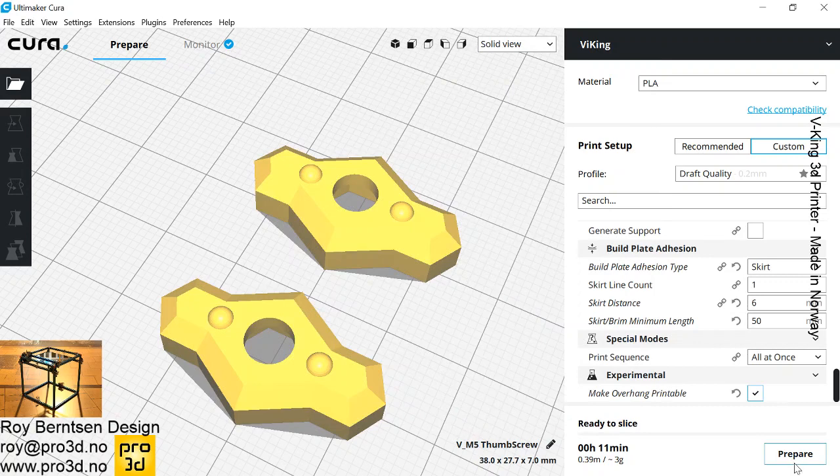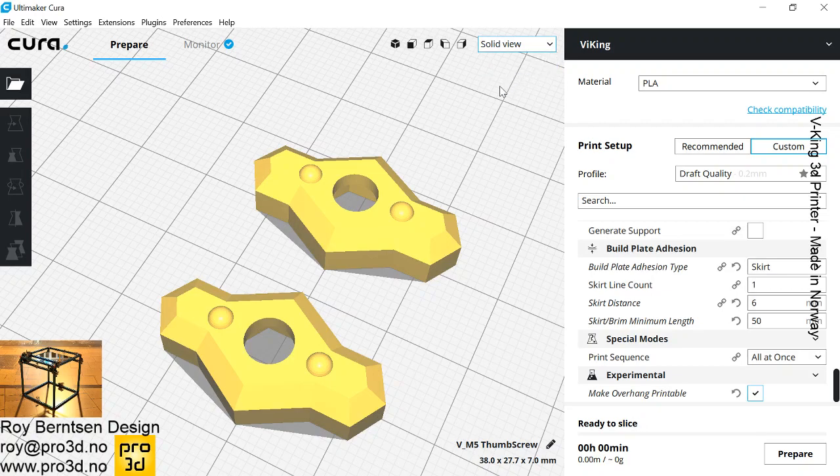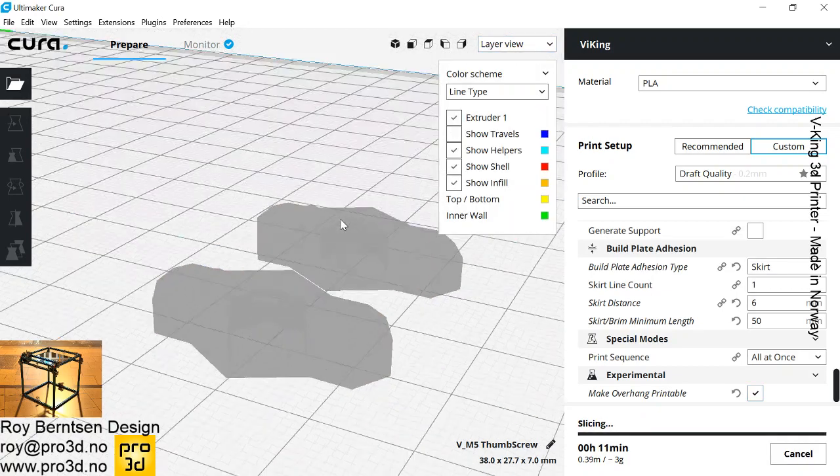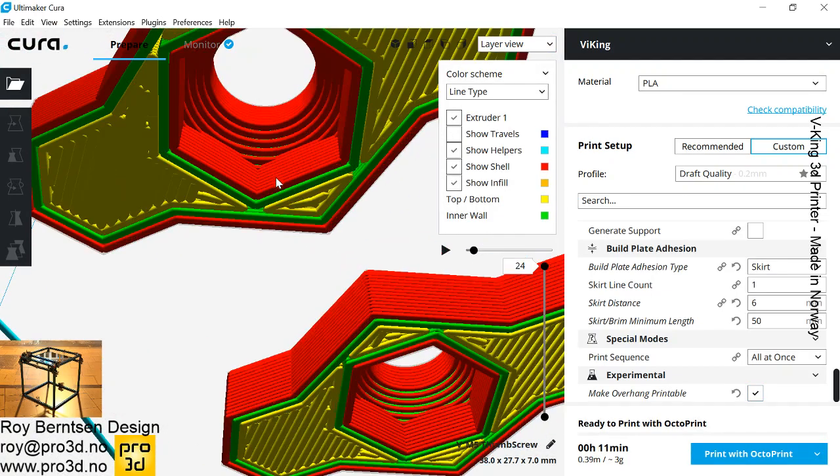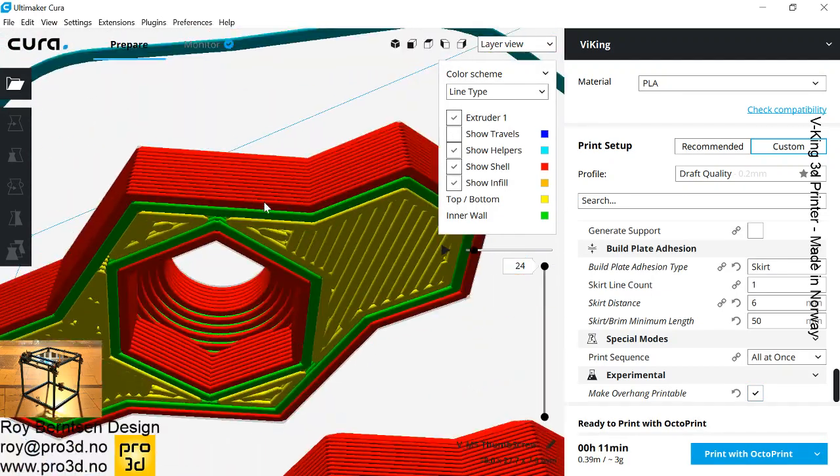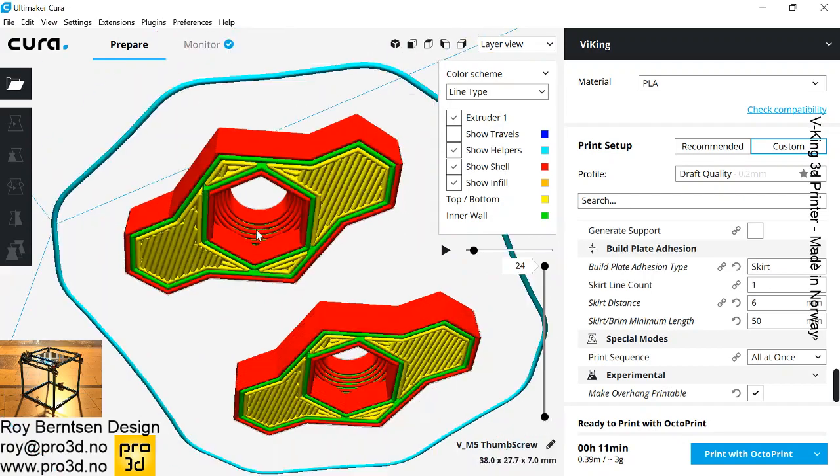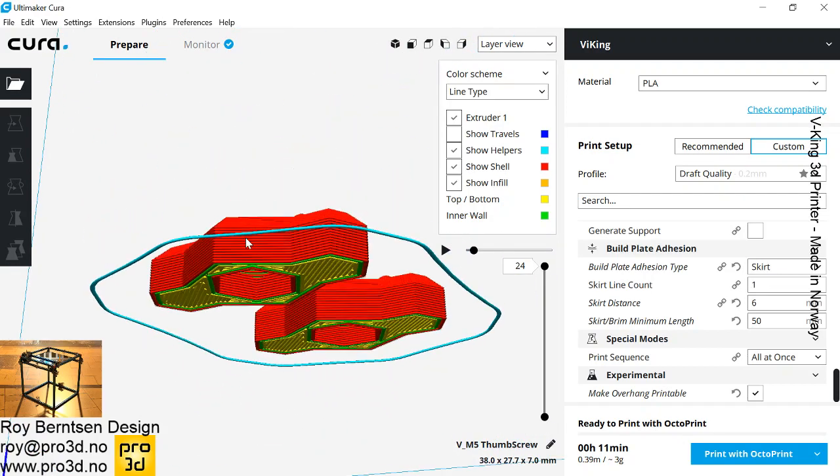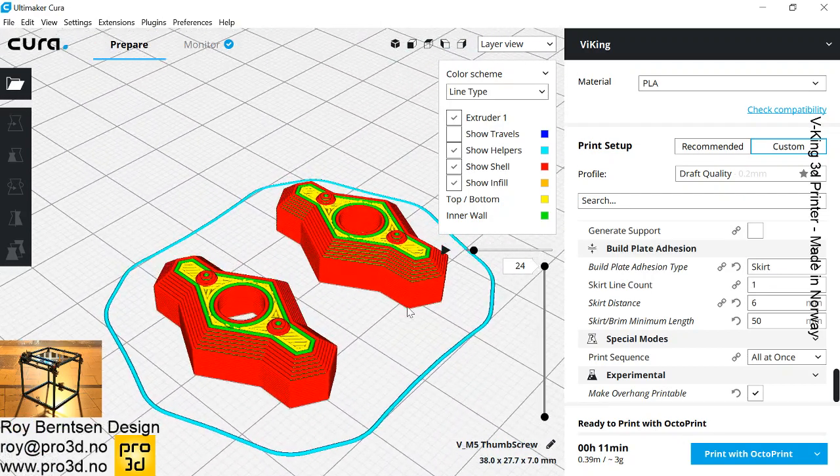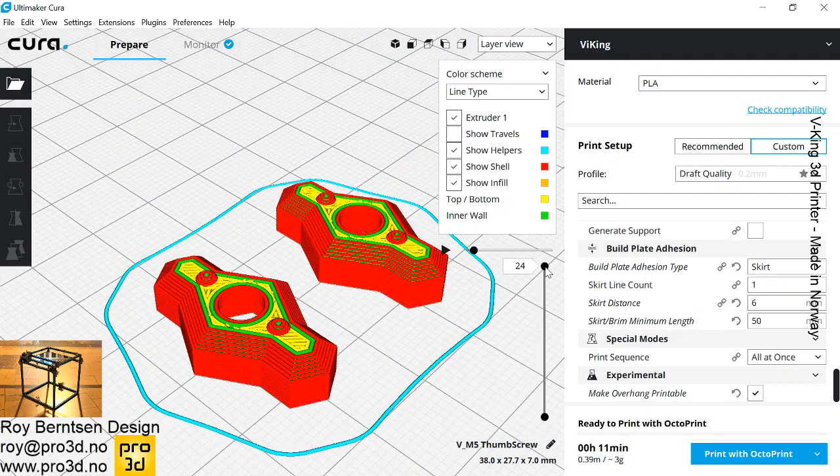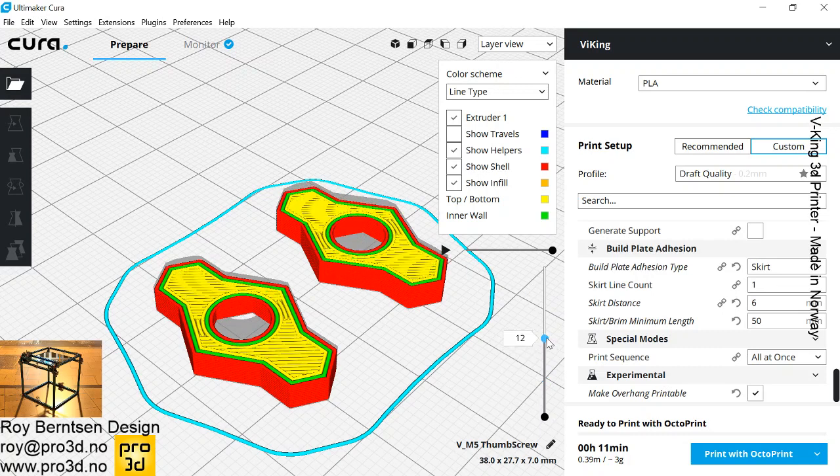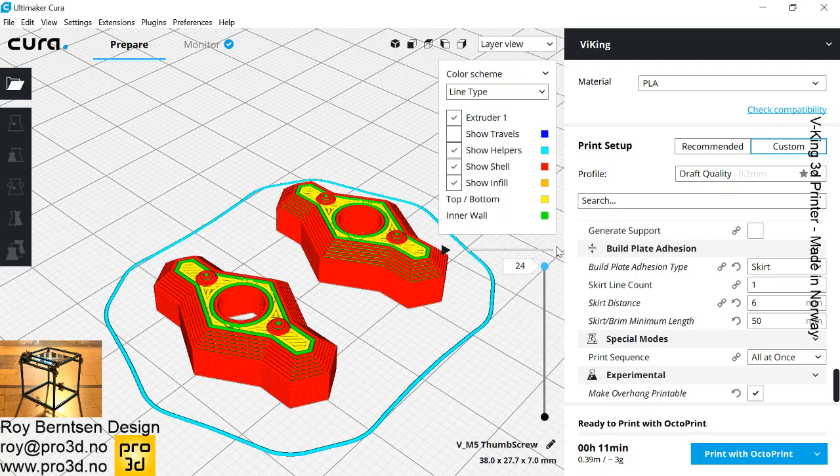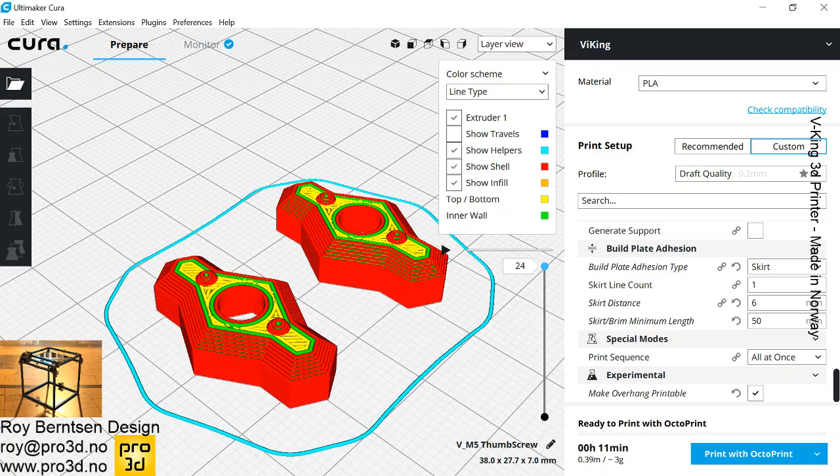And check it and prepare. Then Cura adds sort of a chamfer underneath so we don't need any support. It's a very nice feature to use when you slice using Cura. So that's a quick tip, thanks for watching!